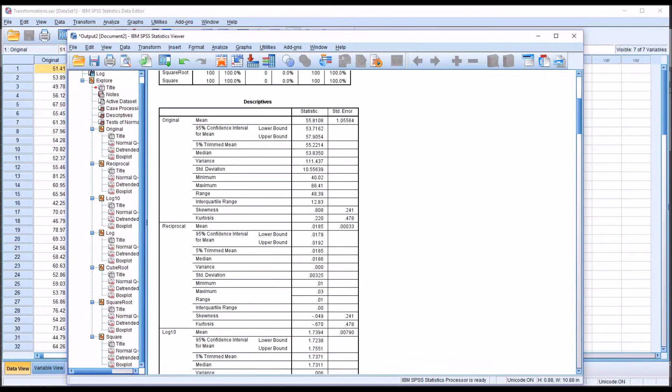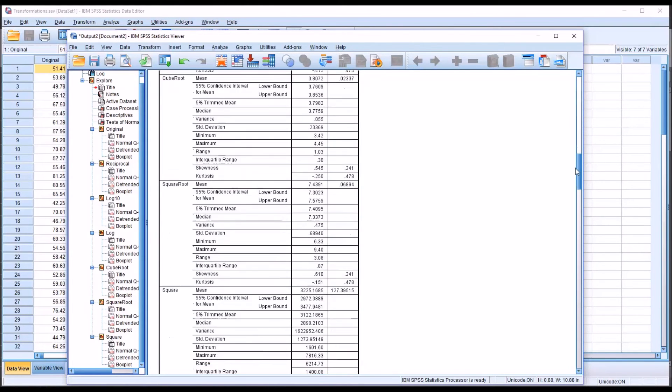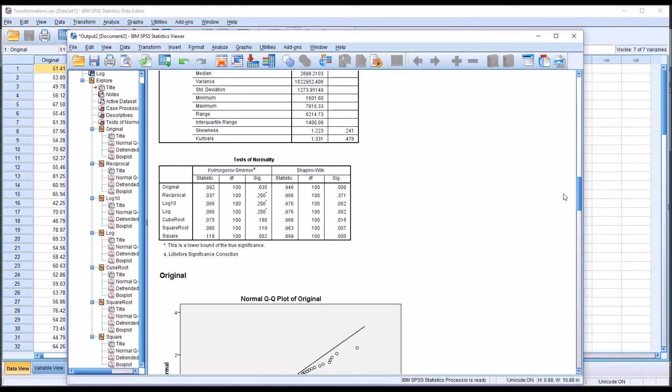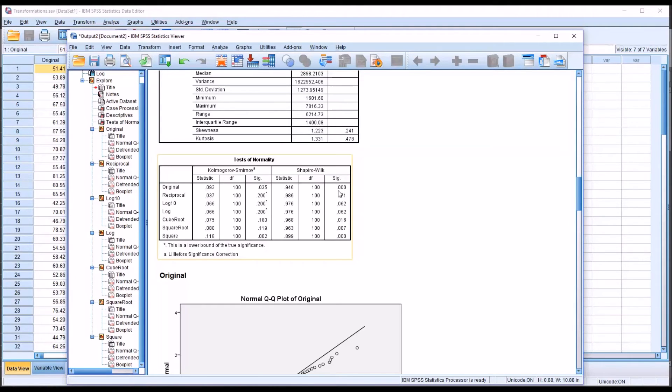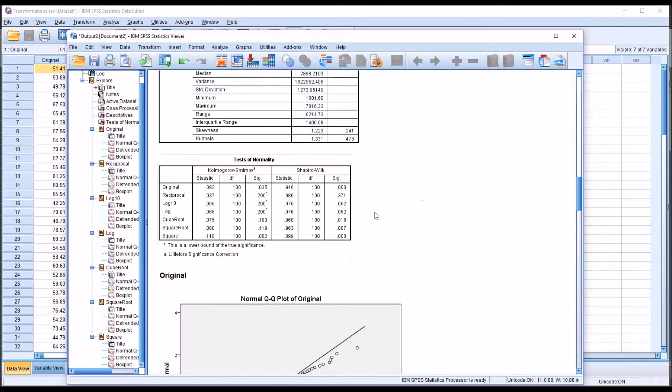And of course, these skewness values match the skewness calculated by Excel. So what we want to move down to here is the test of normality. And we can see that the original variable was not normally distributed. The p-value here is less than 0.05. So we would reject the null hypothesis that the data in this variable were sampled from a normal distribution.